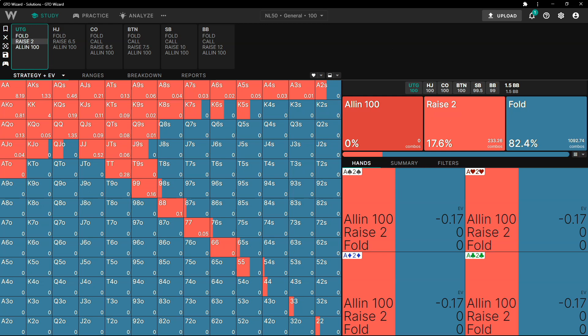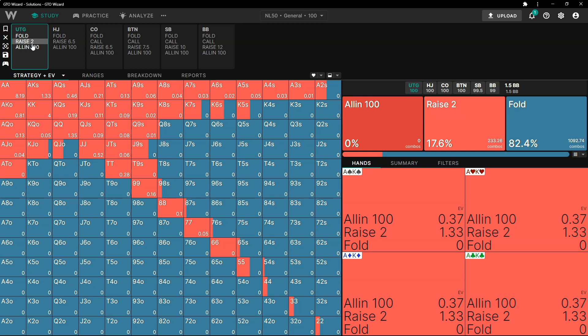A viewer mentions that GTO Wizard shows 17.3% with 2.5x. To be clear, GTO Wizard is min-raising from UTG right now — it uses different sizings later on; I think it uses 2.5x from later positions. The min raise is what's shown here.